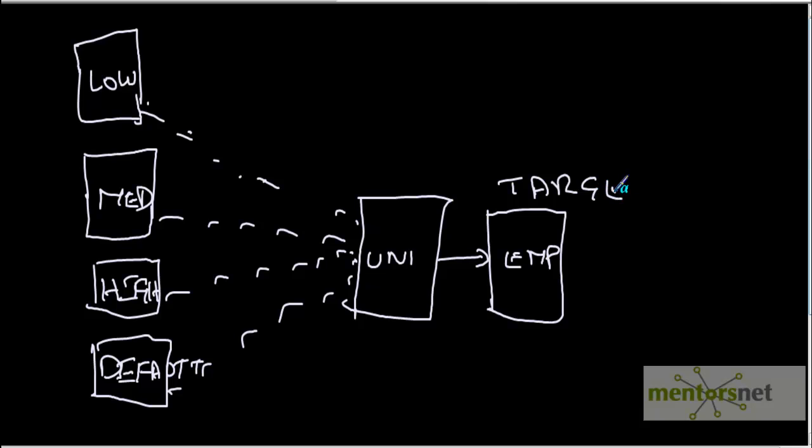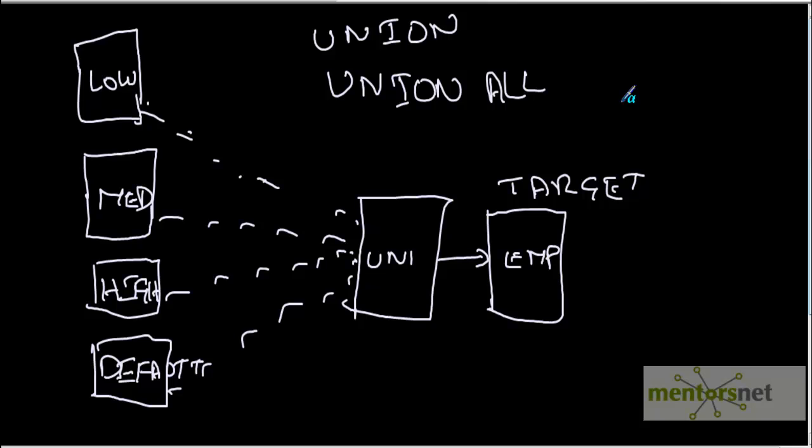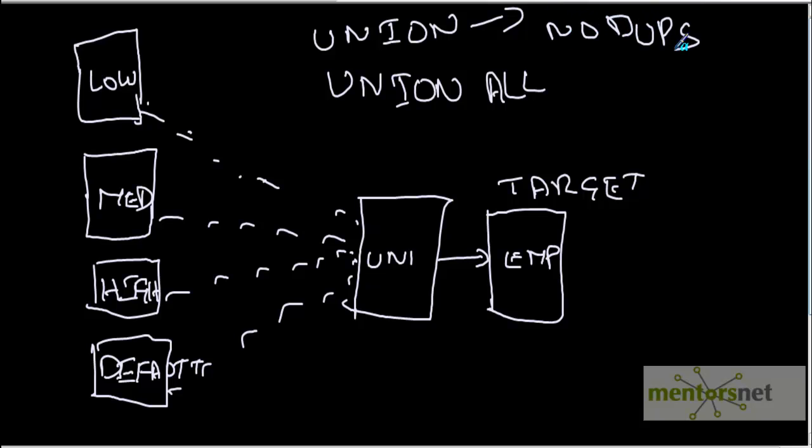In database we have two kinds of union: one is union, the other is union all. The union all will not remove the duplicates. It will simply merge two or more sources of streams of data into one single stream of data. Union is going to remove the duplicates. No dupes in union, but in union all there would be dupes if dupes occur in the source data.